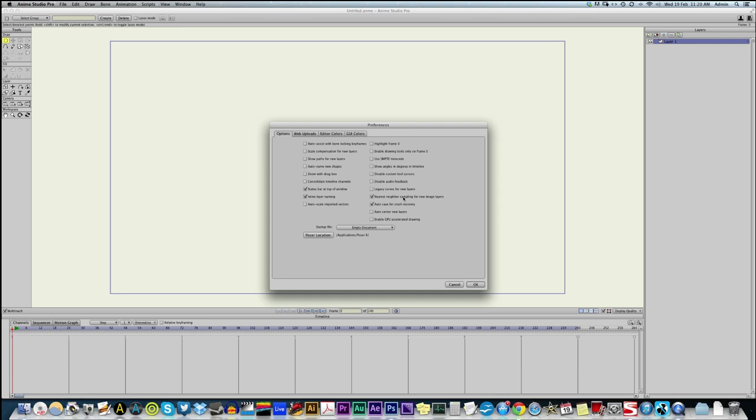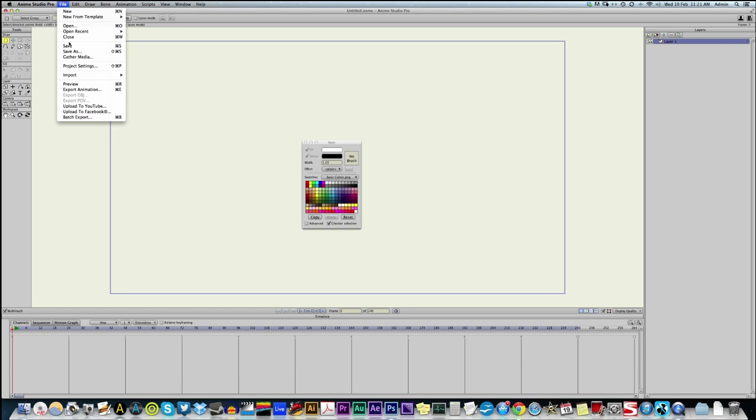The next thing is we want to check our preferences and definitely have nearest neighbor sampling for new images checked. Image layers. Nearest neighbor is different to bilinear or bicubic interpolation. You don't want Anime Studio to look at a really tiny pixel image and try and make it smooth by blending the pixels together. Which is what you may want on other projects. But for this we want each pixel to be represented as clearly as it can be. So, nearest neighbor is what that does. So, check that.